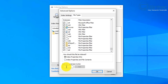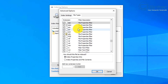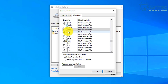You can set it to index properties only, or index properties and file contents as well. Adding new extensions is as simple as typing the extension — for example, .psp — and clicking Add. It will then search for that particular file type. If there's one not listed, it's very simple to add. Then just click OK.